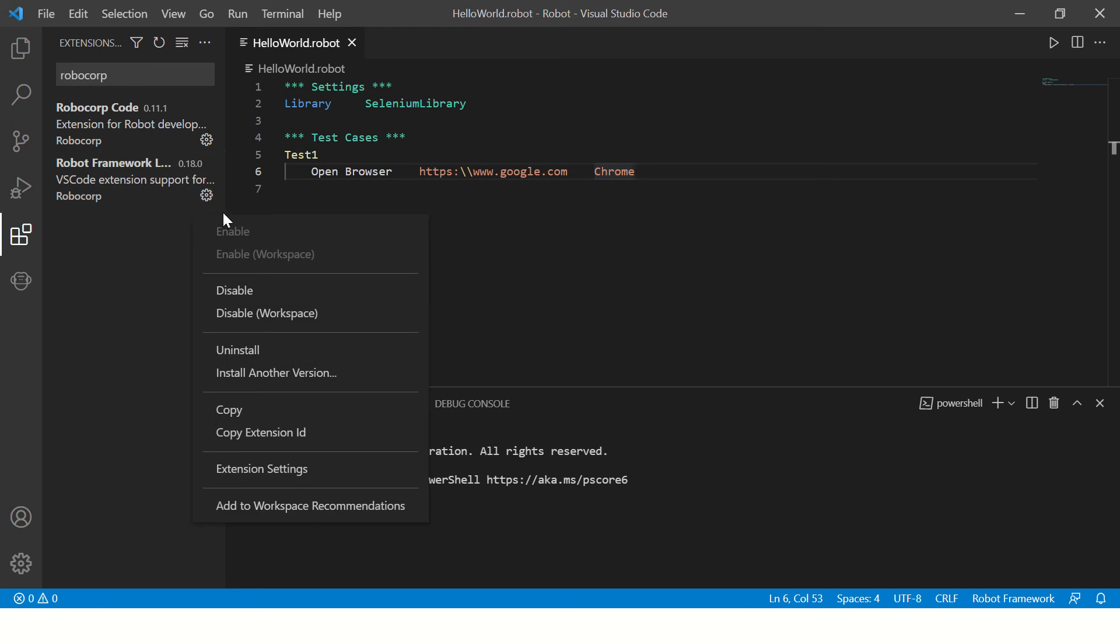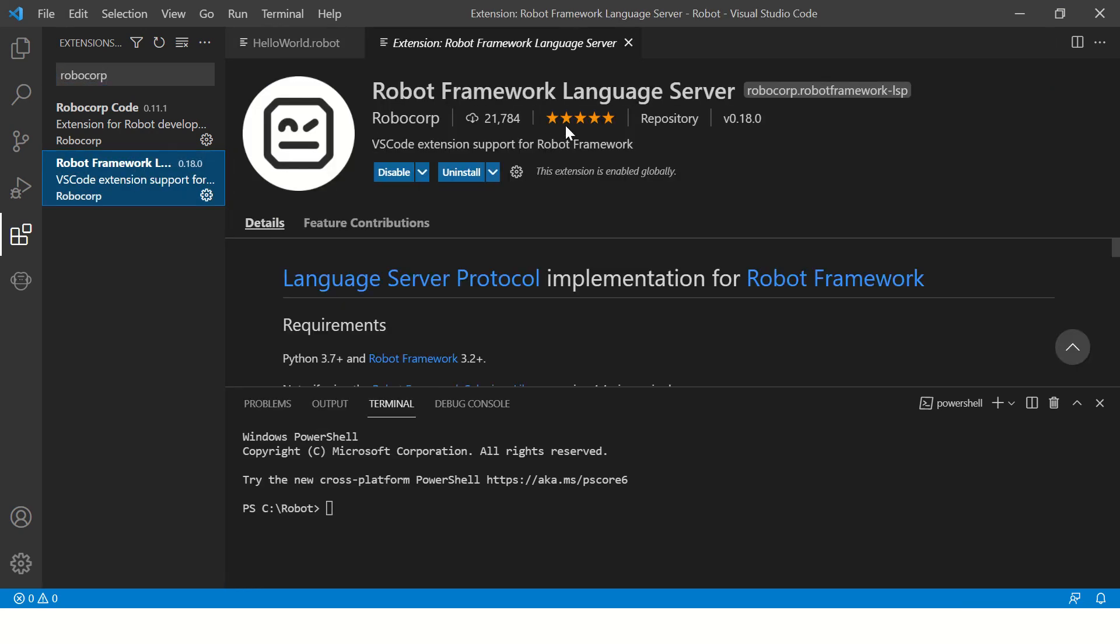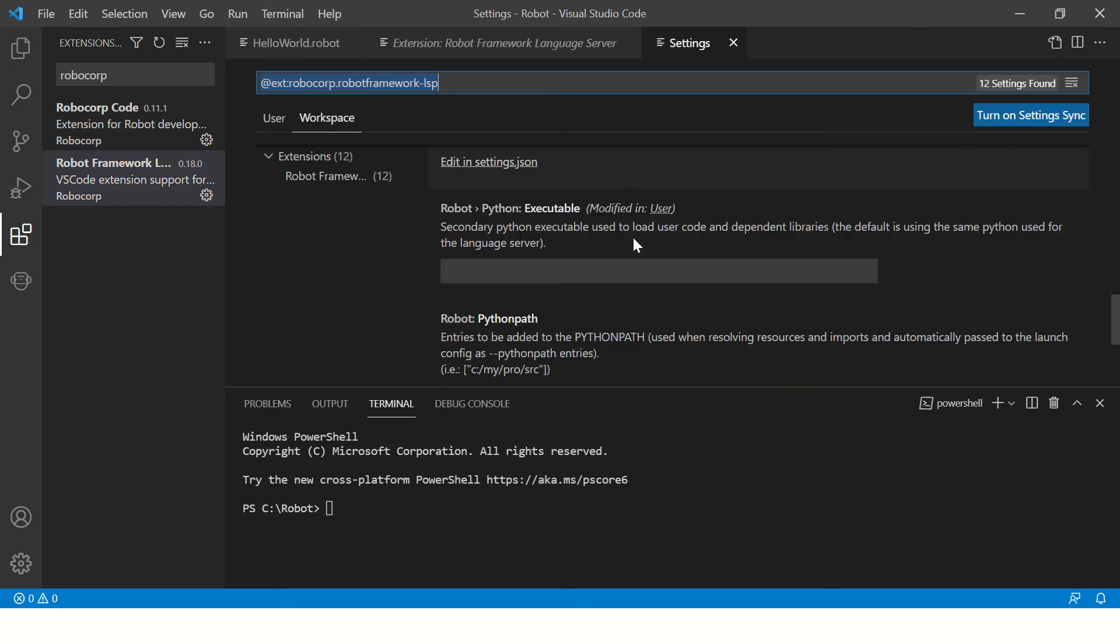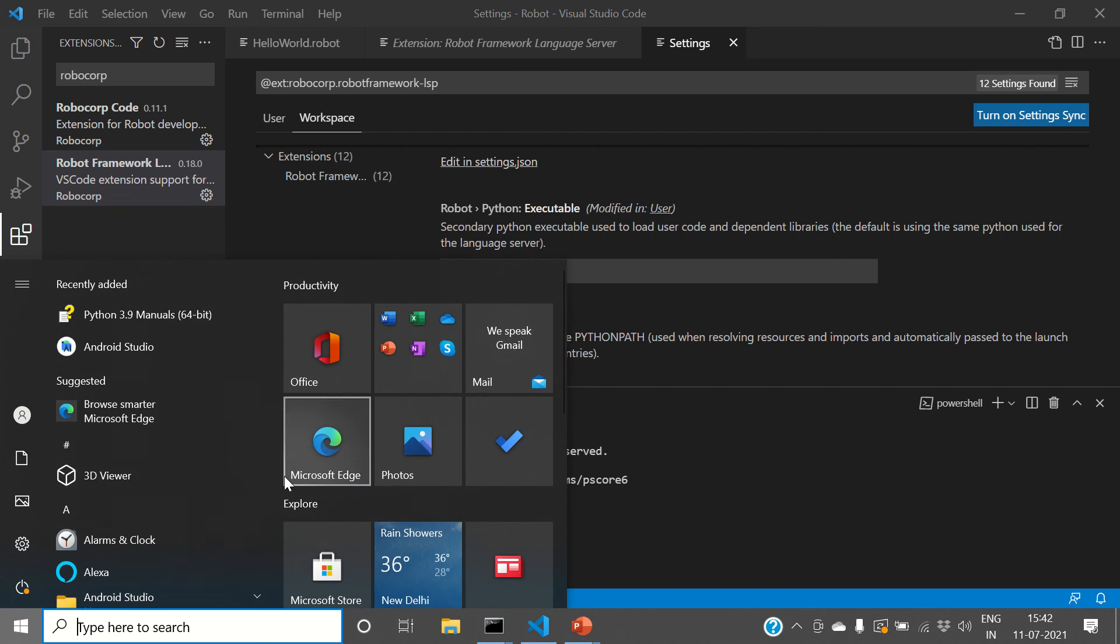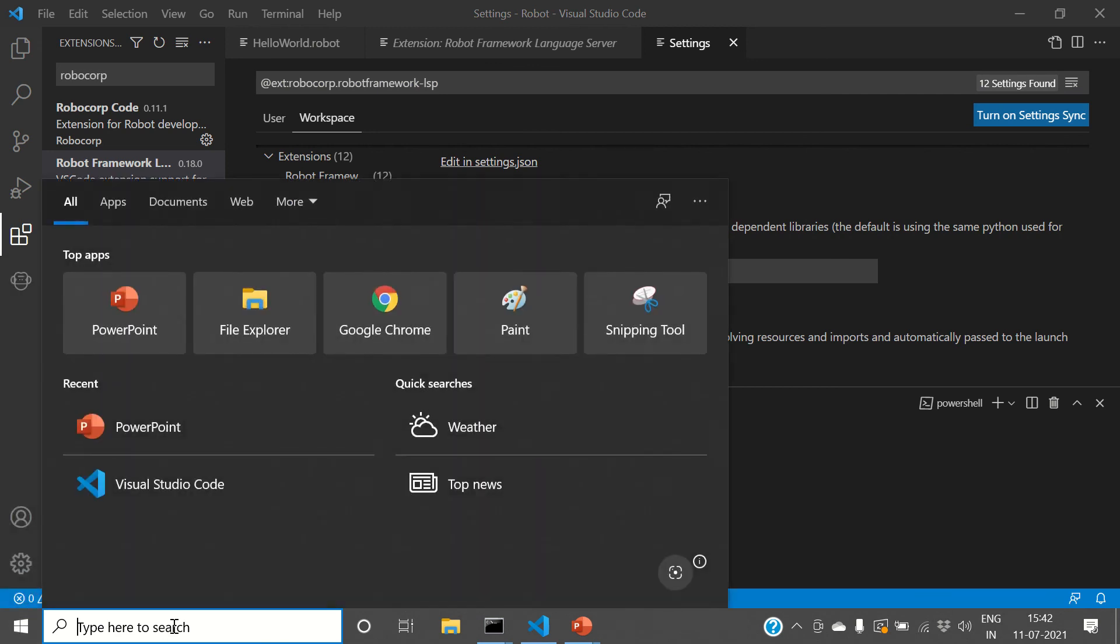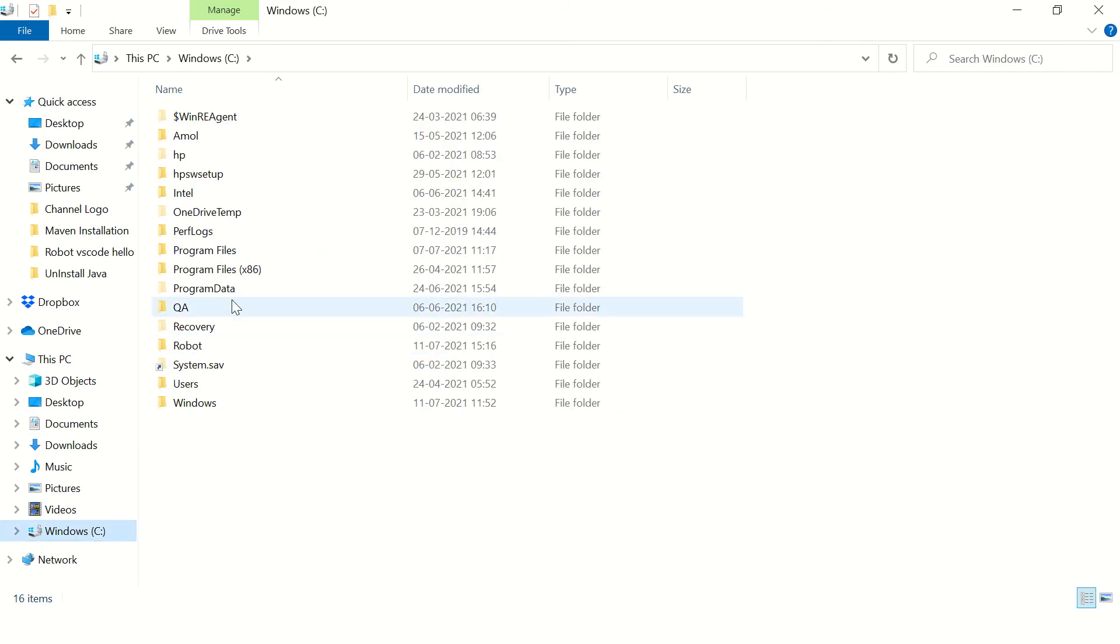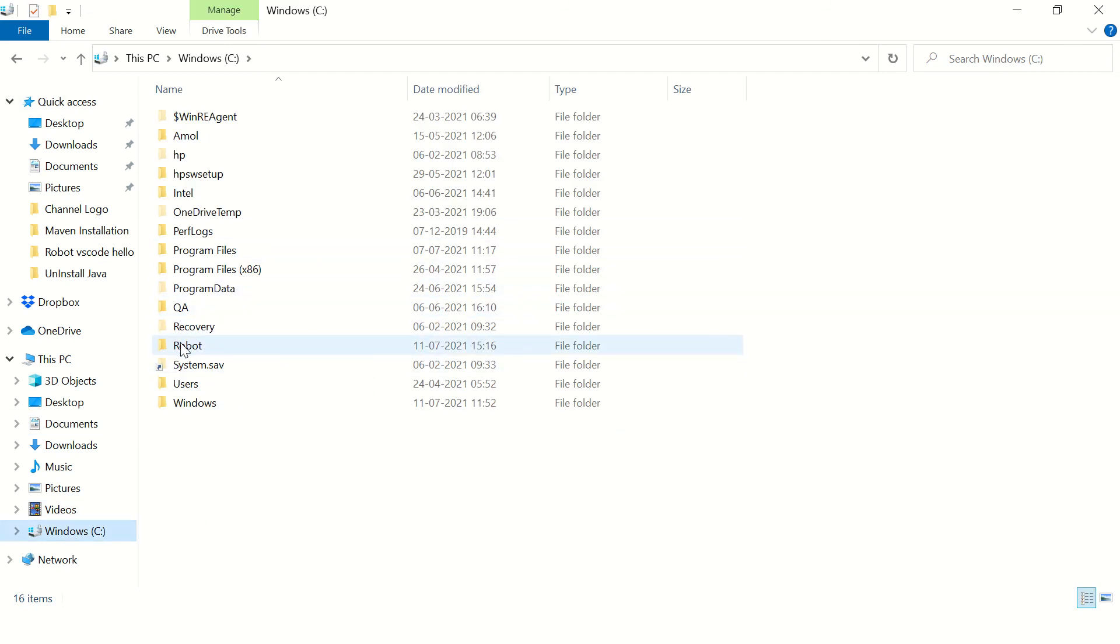And then go to the Robot Framework Language Server. In this extension, go to extension settings. And here if you see, there is a place for Python exe. It is asking for Python exe. You should specify it. So by default it tries to find the Python exe in your path, but somehow in case it does not, then you can explicitly specify it over here.